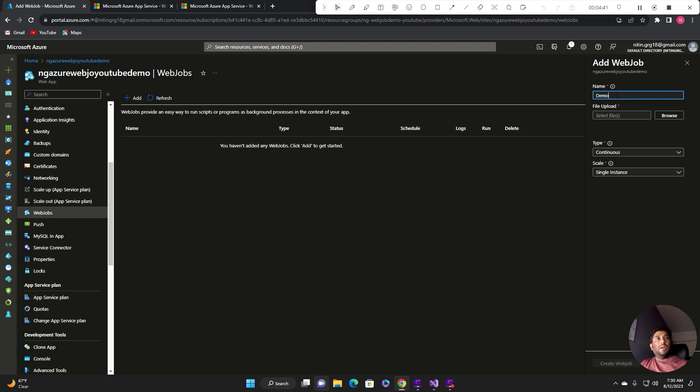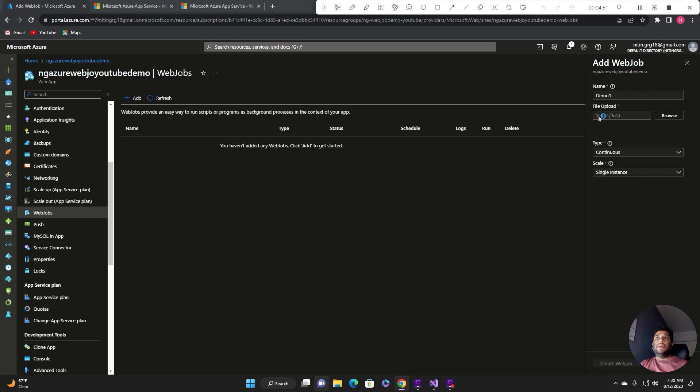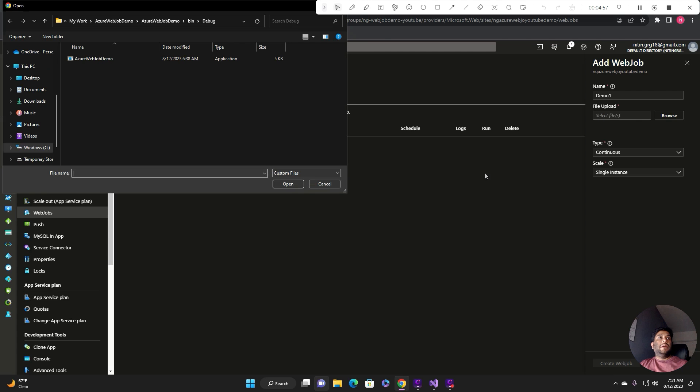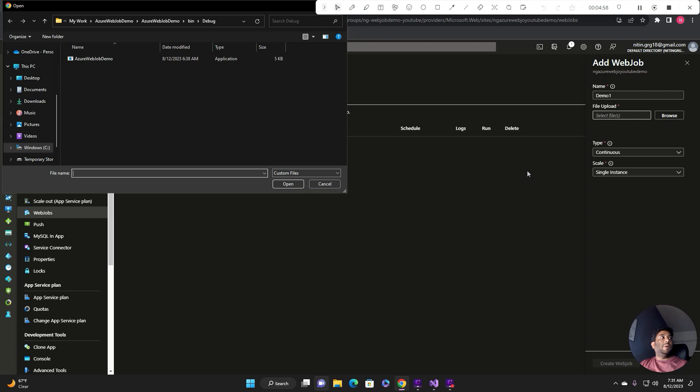For this deployment I'll create first the name demo one. I can select the files. There are different type of files supported like executable files, script files, compiled files, and zip file. For this deployment I am going to use the zip file deployment.